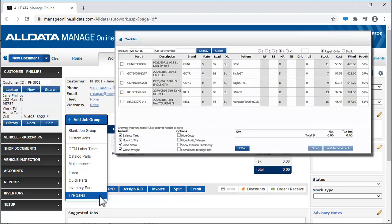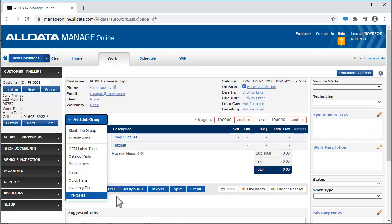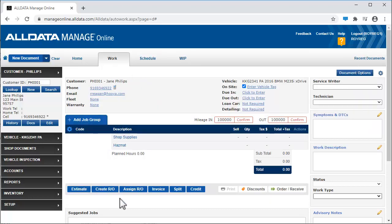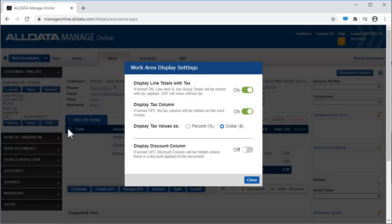And lastly, with tire sales, you can quickly add tires to the work document from your inventory. This gear icon allows you to adjust various display settings on the work screen.